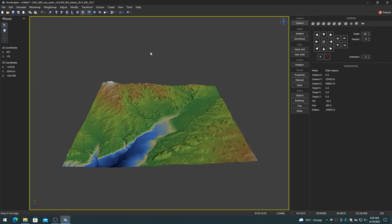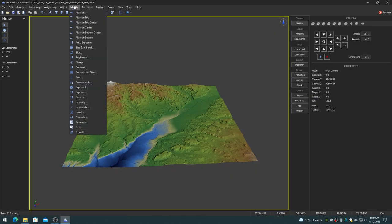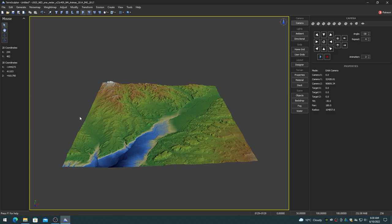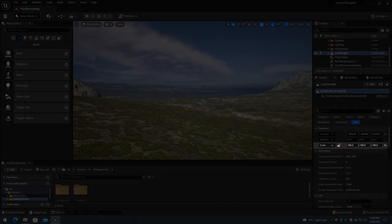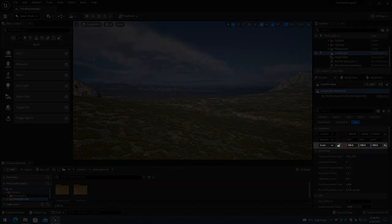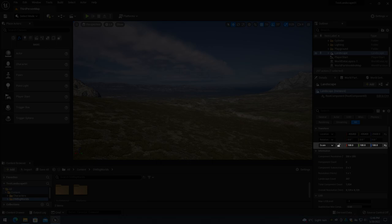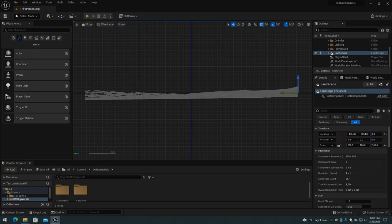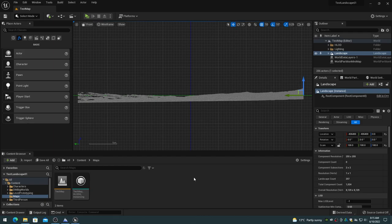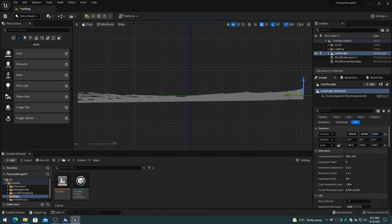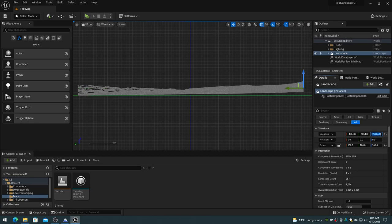The following information assumes that you have normalized the height map before exporting from TerraSculptor. This information also assumes that the Landscape Scale Z is 100, which is the default value. For a normalized height map terrain, a Location Z of 0 will center the Landscape on the World Z Origin of 0, so the Landscape will be equal amounts above and below the World Z Origin of 0. The Landscape can be moved up so that the World Z Origin of 0 is the global water plane elevation. To move the terrain height map up in the World so that its lowest altitude point is at the Unreal Engine World Z Origin of 0, set the Landscape Location Z to 25,600.